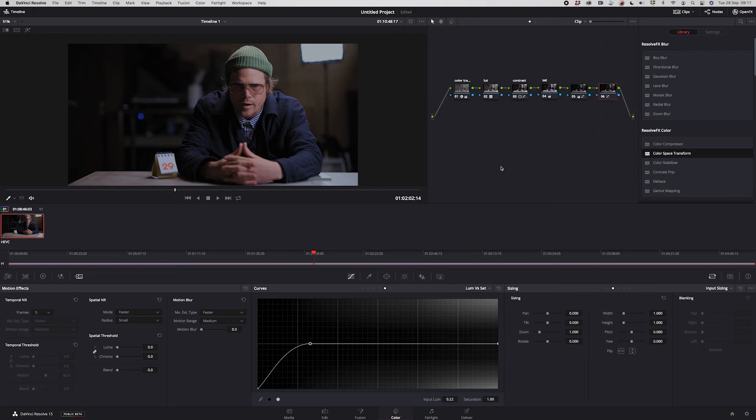That's it, guys. As I mentioned at the beginning, I had a request to show how I work with footage from the Fujifilm GFX 100S camera — internal recording with the Fujifilm log setting — and how I grade that in DaVinci Resolve. That's all for today. Thank you very much for watching and see you guys later!